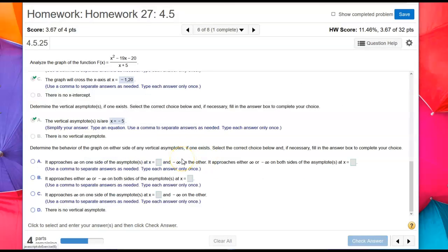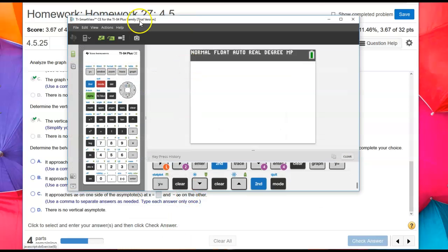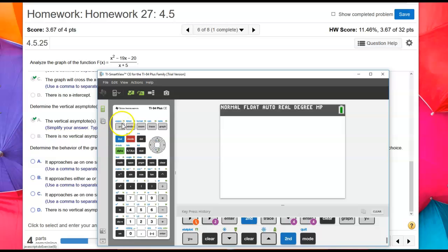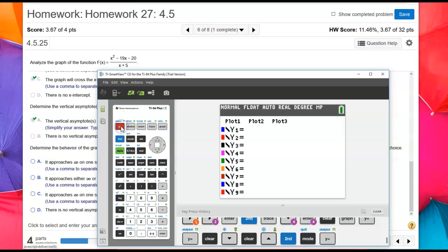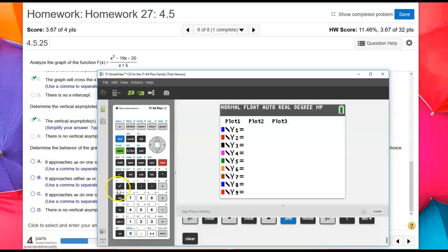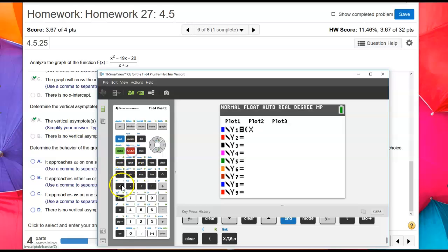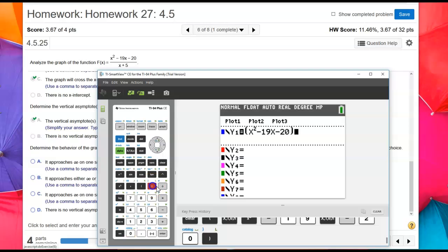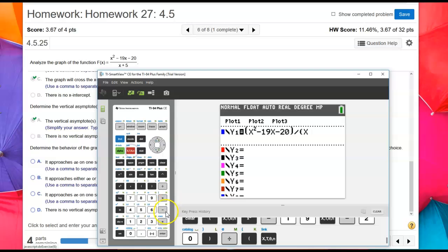Next question says determine the behavior of the graph on either side of the vertical asymptotes. For this problem, I'm going to put this into my calculator. So I'm going to go to y equals, and for the top, remember to put the whole top in parentheses. So we're going to have x squared minus 19x minus 20, and that's all going to be divided by, remember to put the bottom in parentheses, x plus 5.